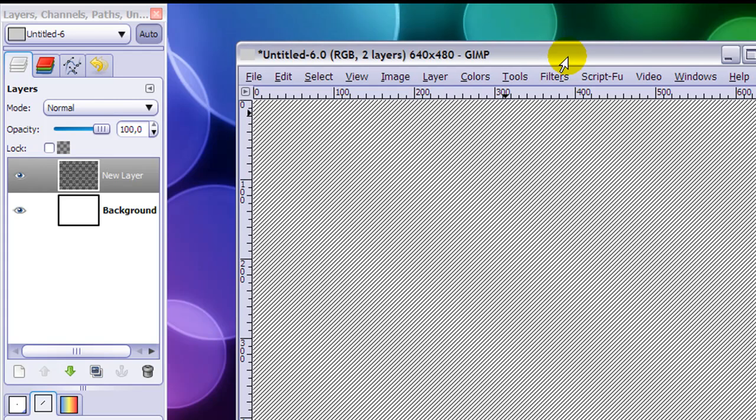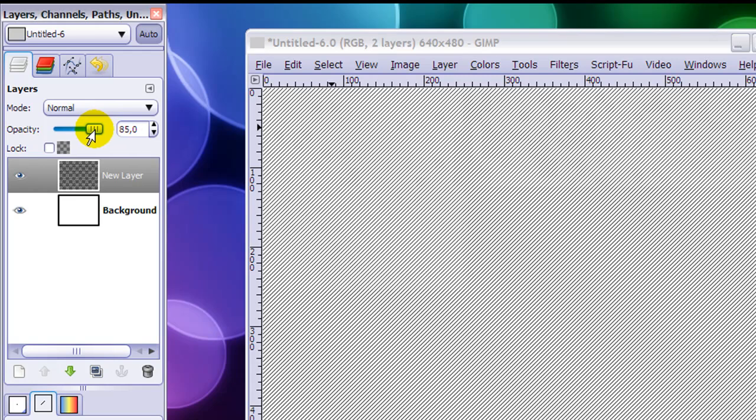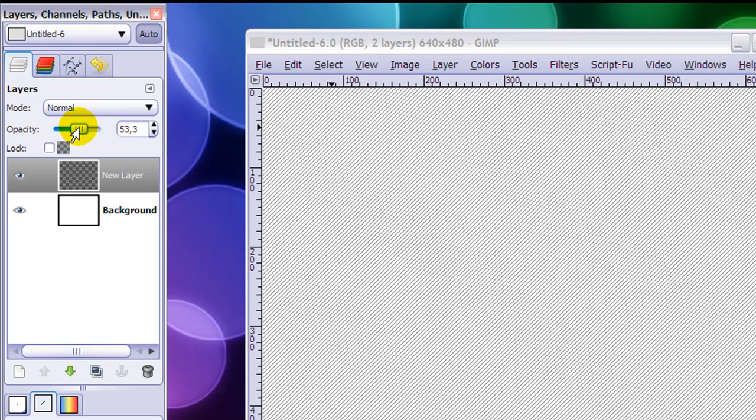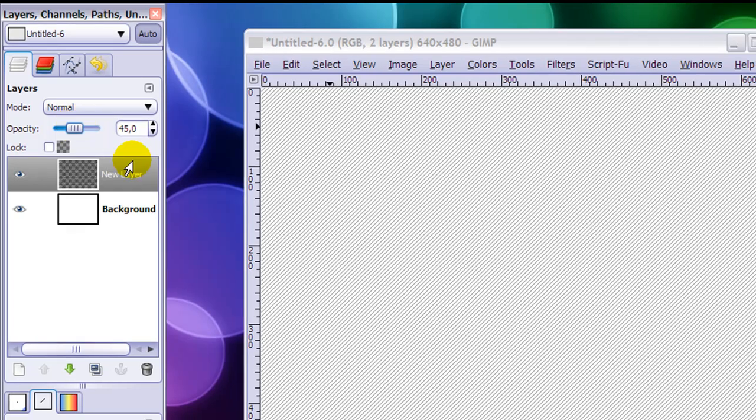If you want to make them look a bit softer, go to Opacity. And this slider, just lower it a bit until it looks good on your image.